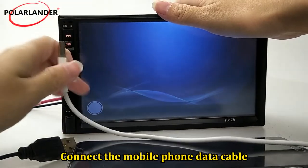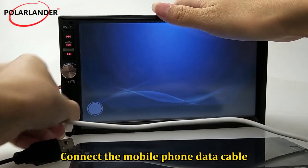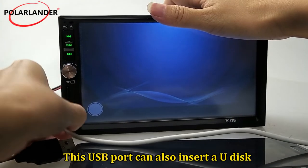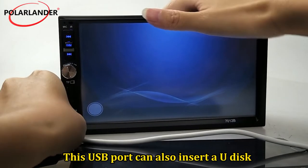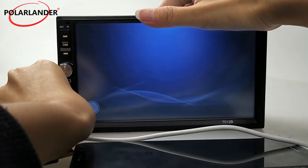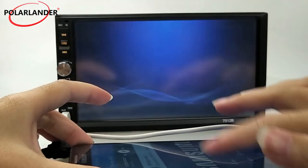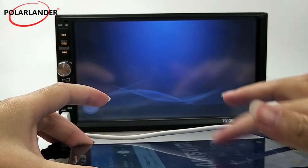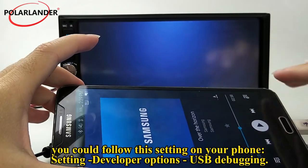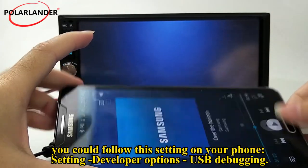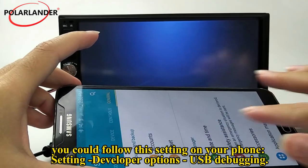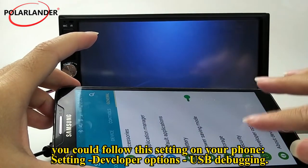Connect the mobile phone data cable. This USB port can also insert a USB disk. On your phone, follow this setting: Settings, Developer Options, USB Debugging.